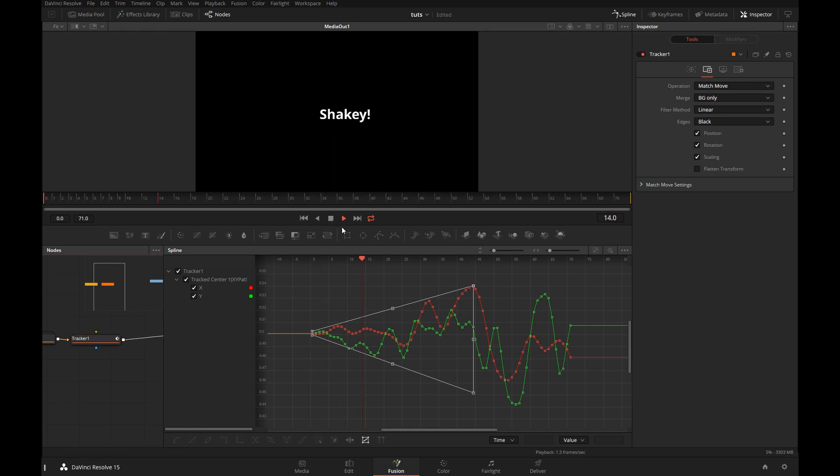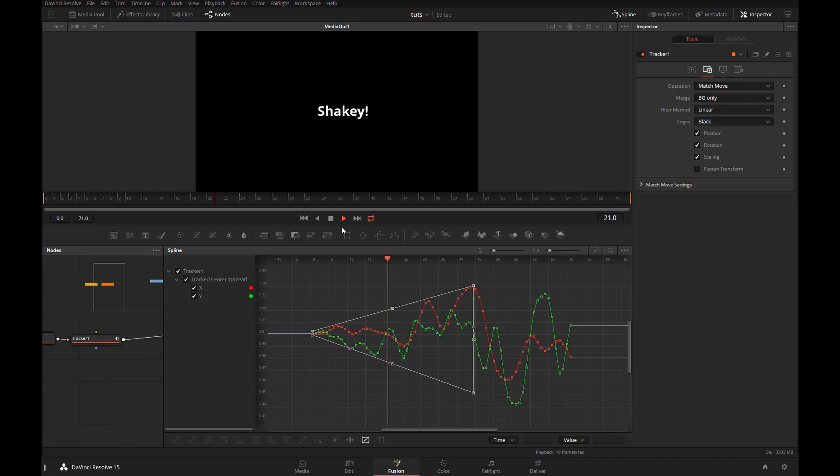And when I push play, it's shaky and watch it becoming more stable and fully stable. Shaky and stable.